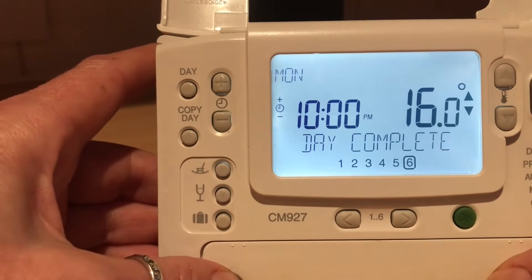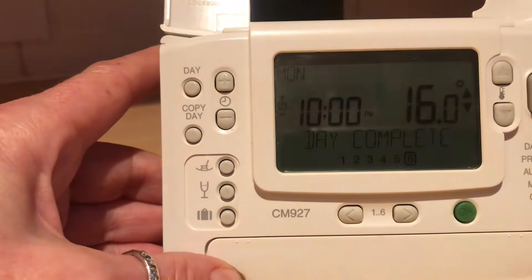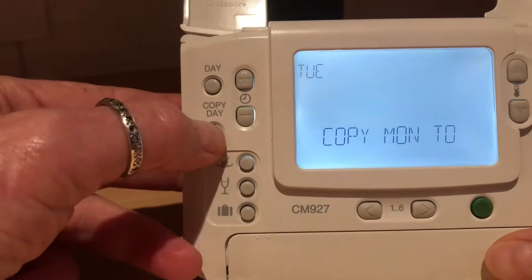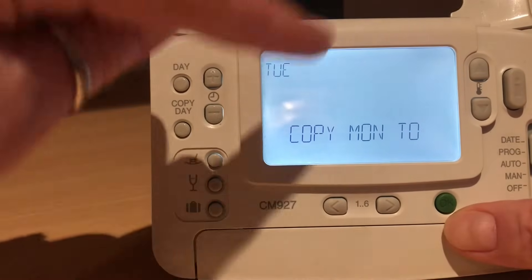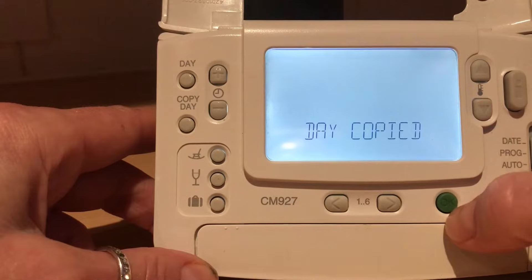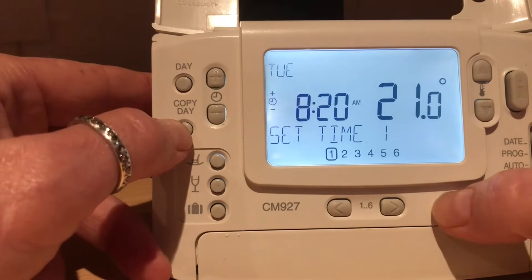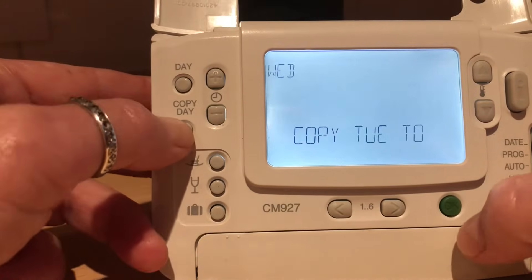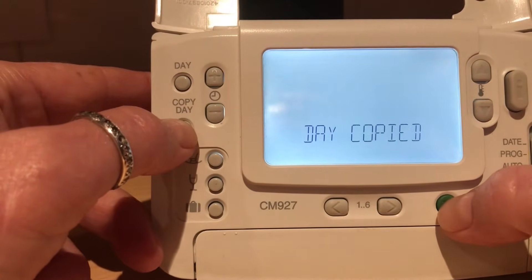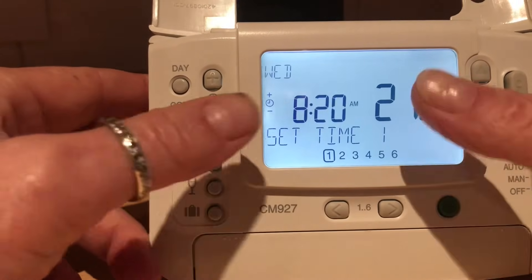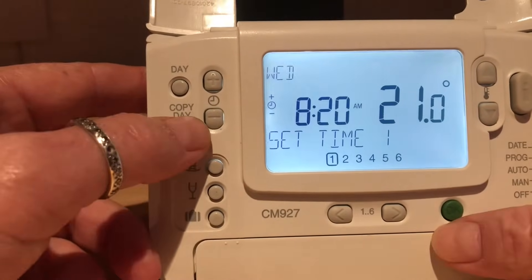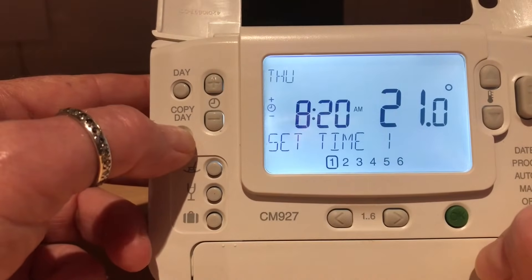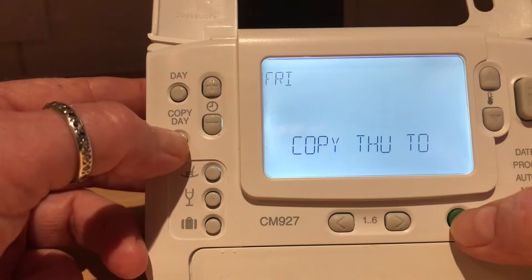Now there's a really nice feature — it says 'Day complete' so you know you've done the whole of Monday. Here it says 'Copy day', so you can copy Monday to Tuesday — saves you having to reprogram Tuesday. Day copied. Then you can copy Tuesday to Wednesday — you can make changes as you copy, as you can see it's flashing. But if you just want to copy the day as it is, just go Copy to Thursday, copied. Copy Thursday to Friday, copy to Friday. And that basically is your whole Monday to Friday done.